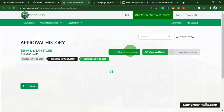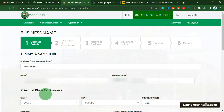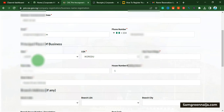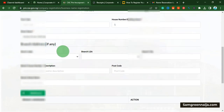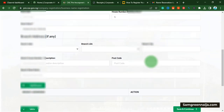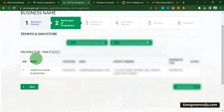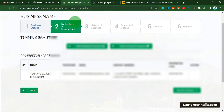Click on 'search registration.' From here, put the date the business was commenced — we're putting today's date. Then put the email address and the phone number. Here is where you want to put the office address; if you are running the business from home you put your home address. If you have any branch you can add it here, then click on save and continue.